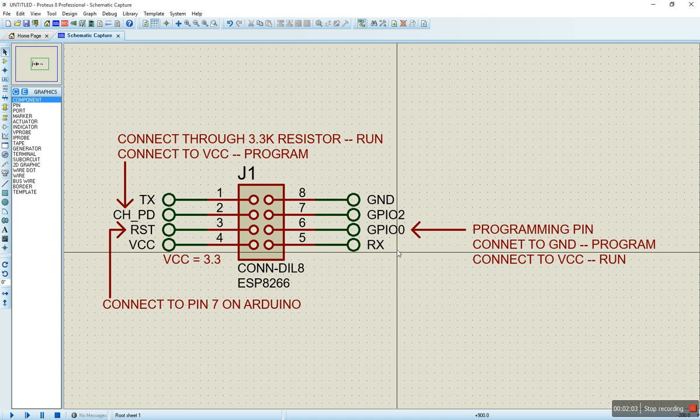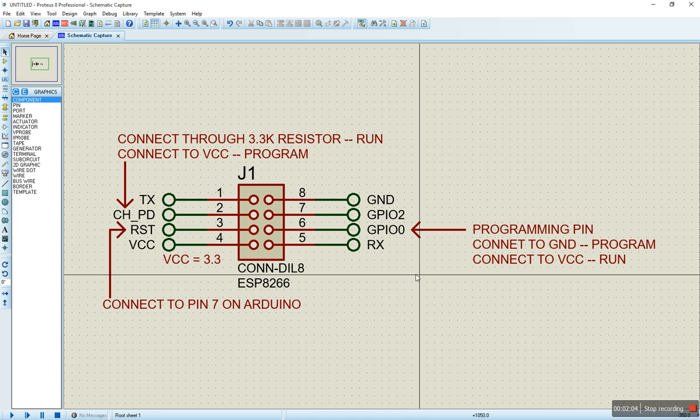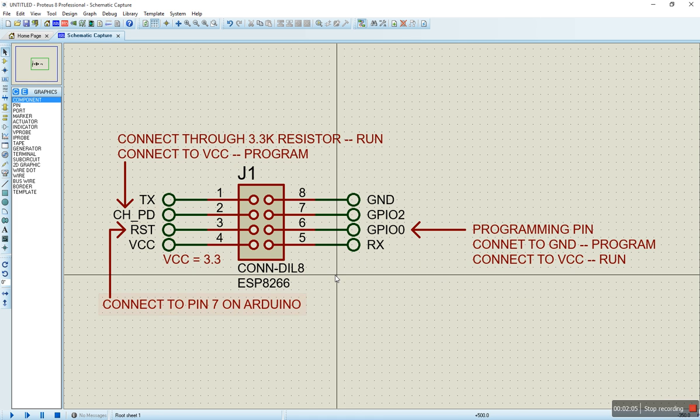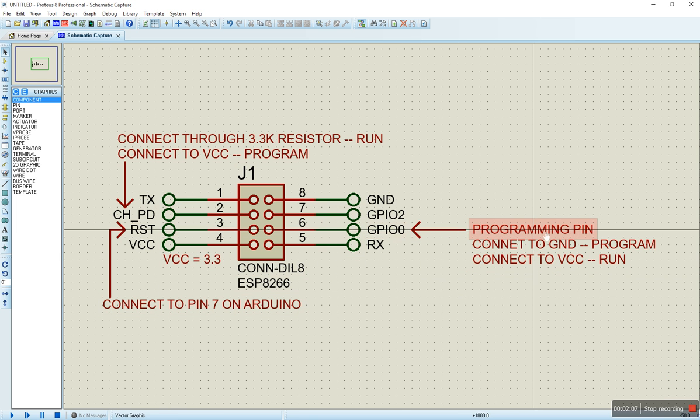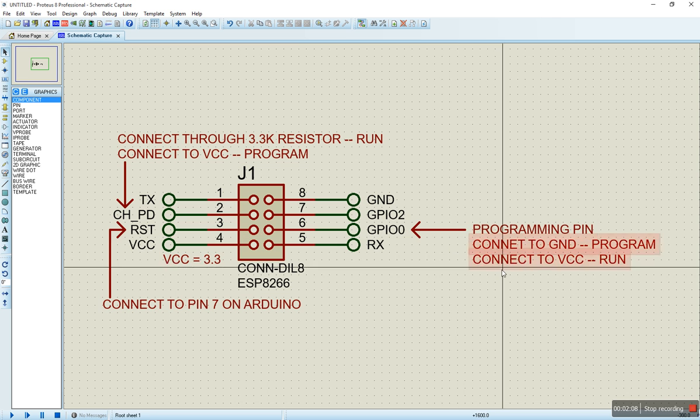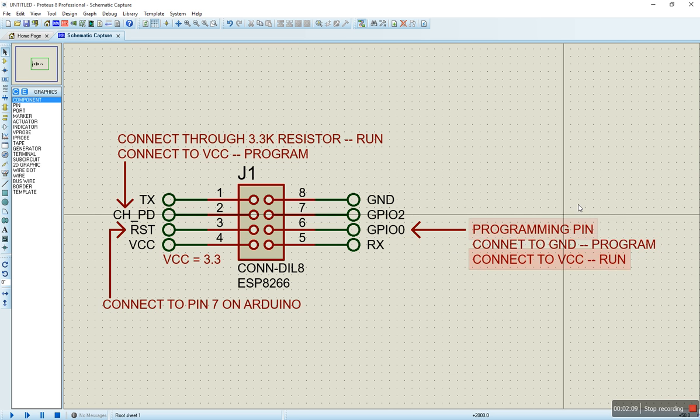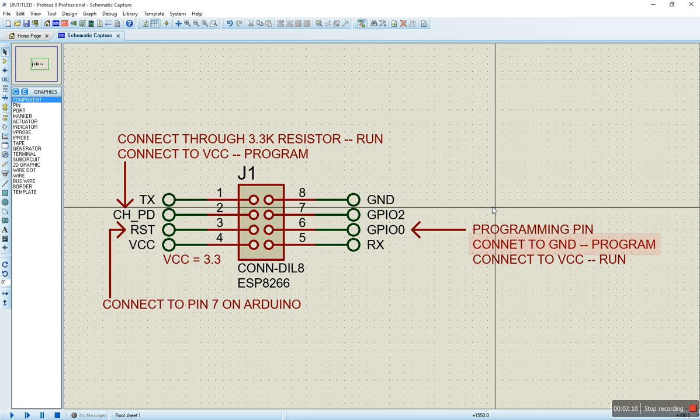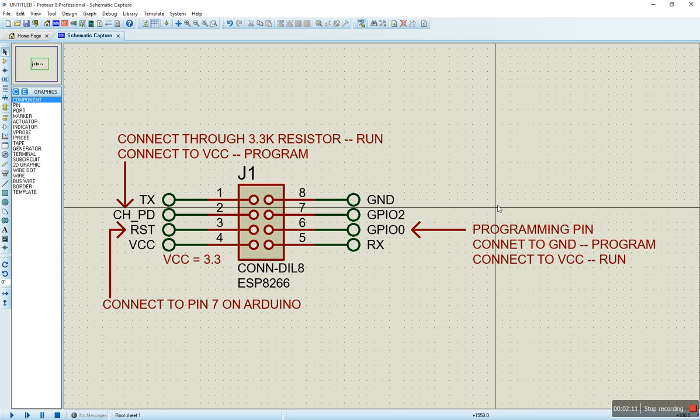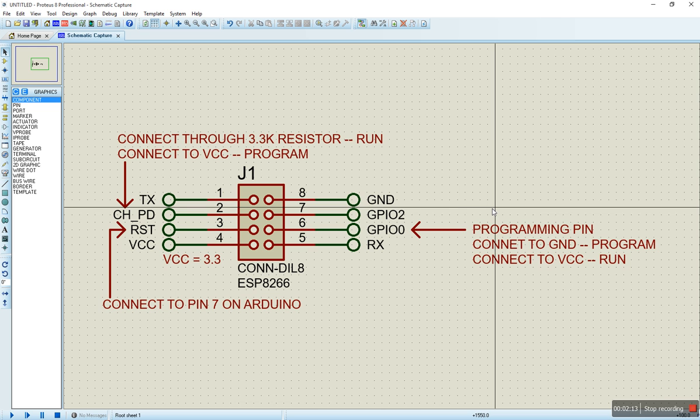And the next thing we're going to talk about is GPIO0. GPIO0 is the run pin and the program pin.